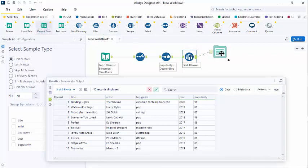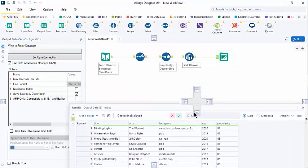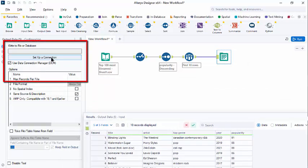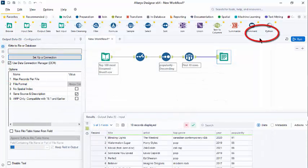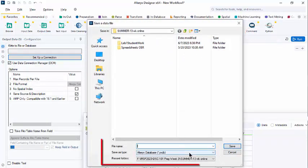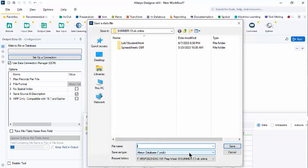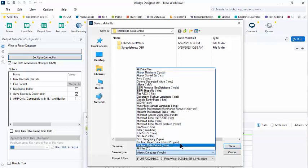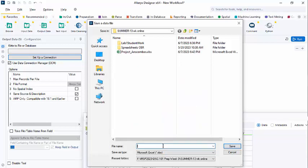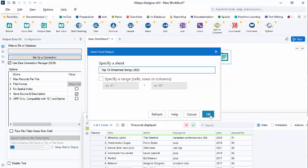So I will drag an output data tool. And we will configure this to write it to a spreadsheet. I'm clicking on Setup Connection. I'm going to select a file. I have choices as to what type of file to create here. The default is an Alteryx database, which can be read into Alteryx. But we're going to use an Excel file. So I'm clicking on the Save as Type. And let's find Excel. I'm going to name it Most Popular Songs Streamed and say Save. We can specify a sheet. I'm fine with Sheet 1, but if you want to change the name here, we can. And just to demo that, let's do it. I'll name this Top 10 Streamed Songs 2022 and say OK.